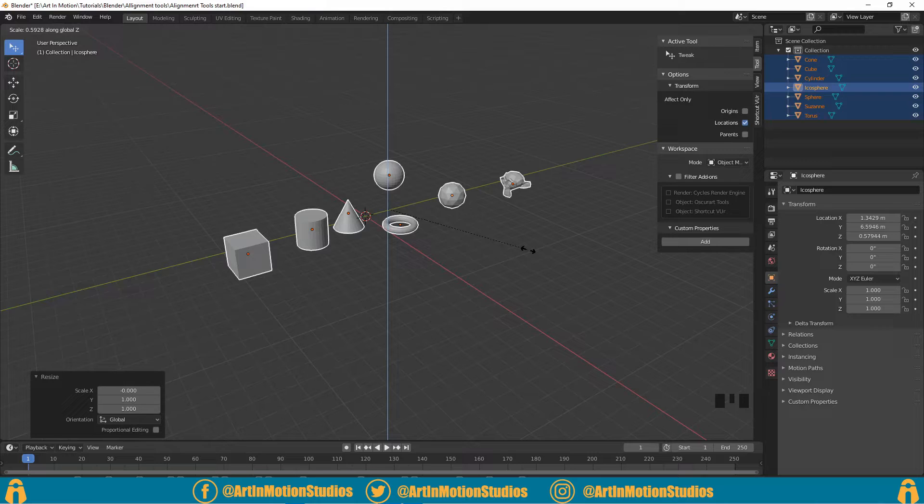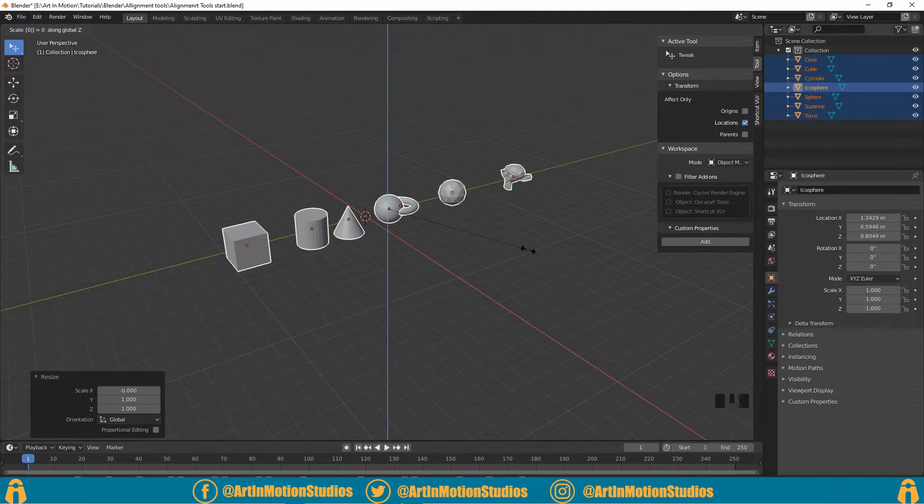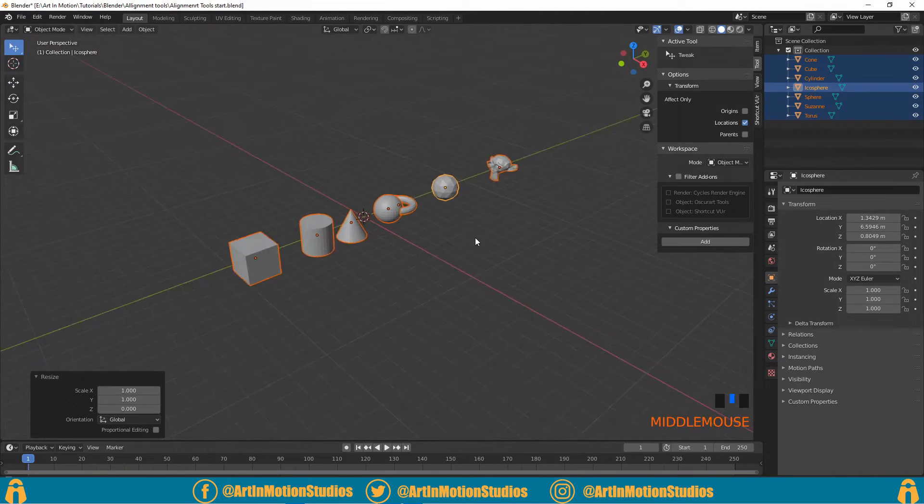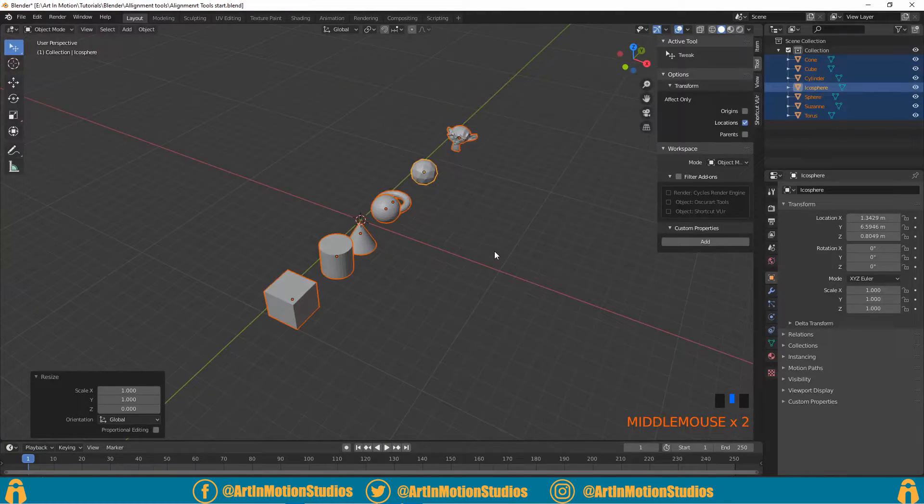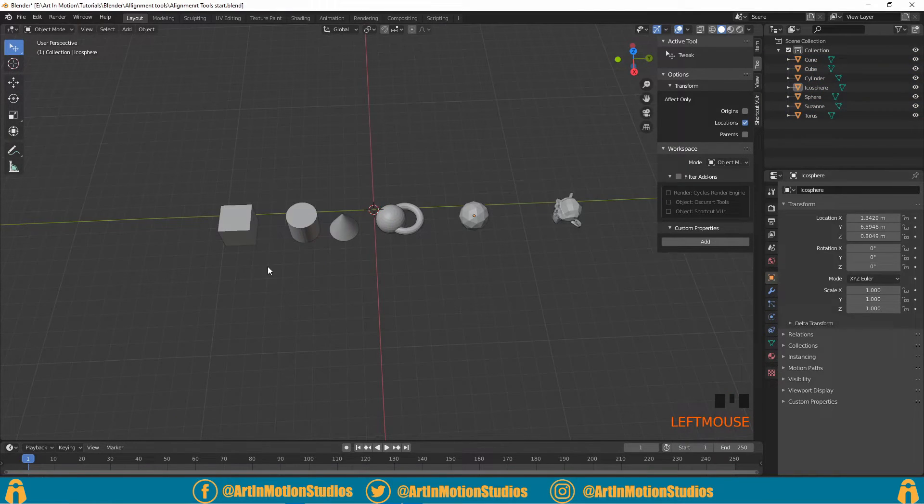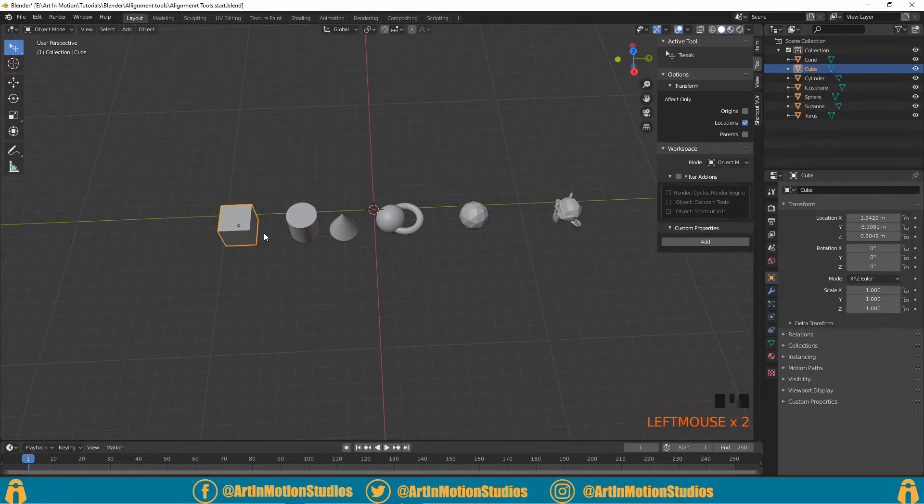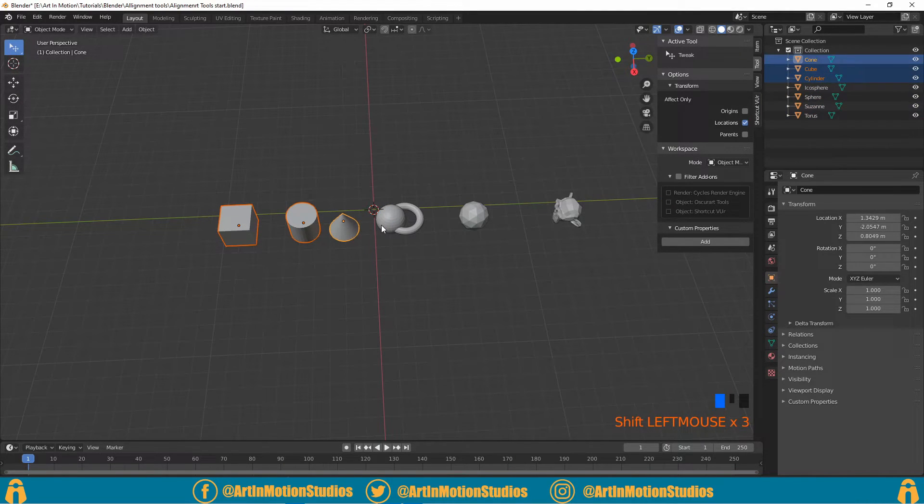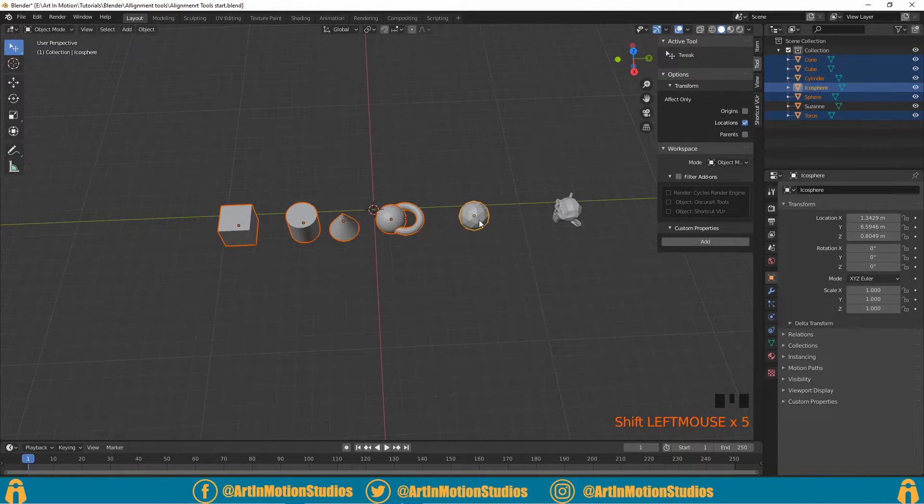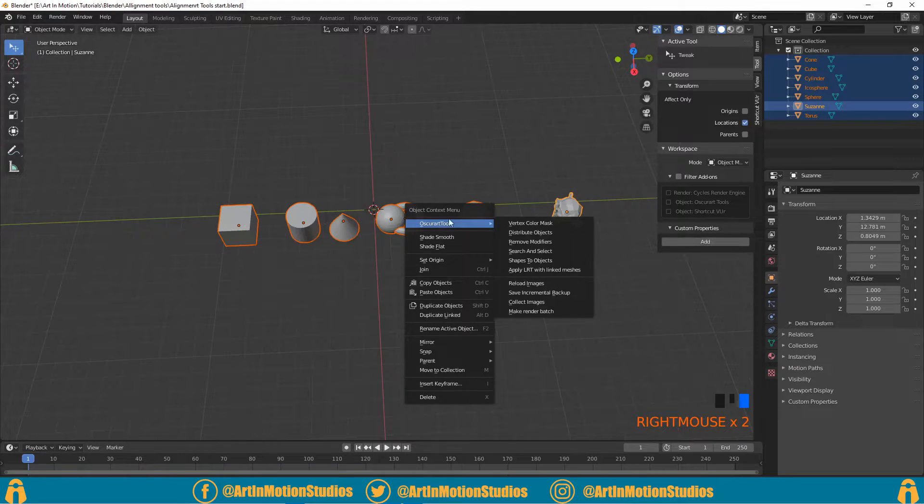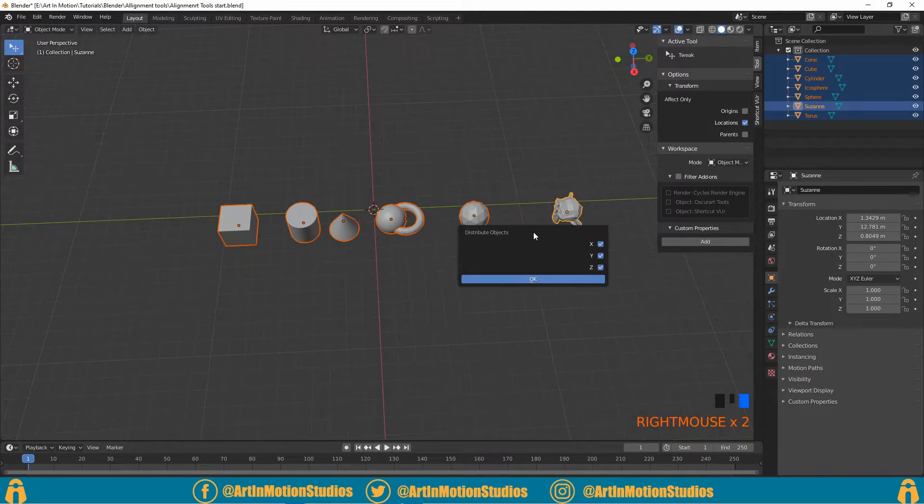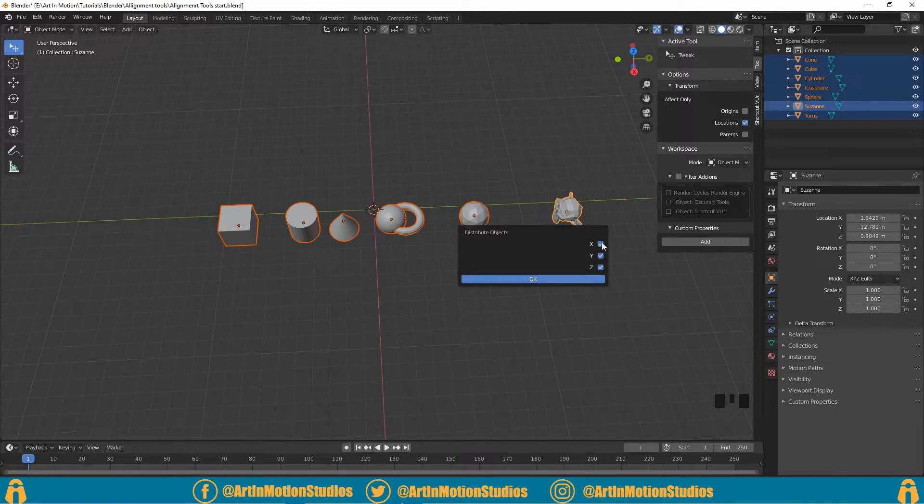type in zero and everything will be aligned to the Z-axis. And we can do what we did before where we select all of our objects in the order that we want them, right-click, Obscure Art Tools, and distribute.